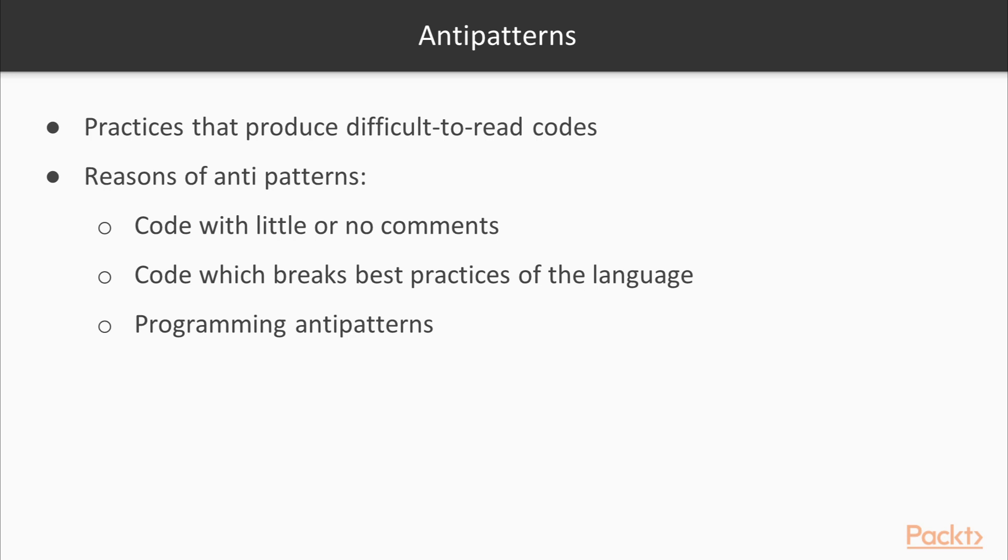Now the reasons why these anti-patterns can occur. First, if there is a code with little or no comments. Secondly, code which breaks best practices of the language. Best practices of a programming language involves capturing the best way of putting the programming language to good use to solve problems, and capture the idioms and common patterns for using the language.